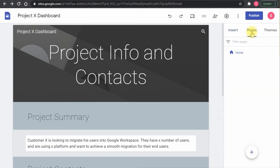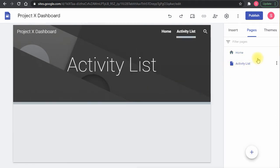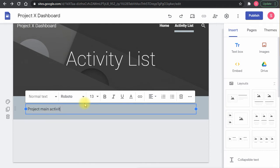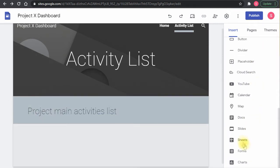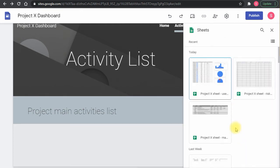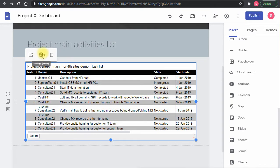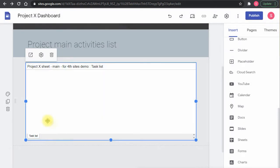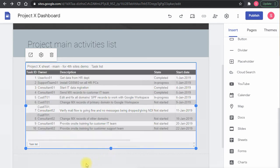I'll add a new page called 'Activity List'. In this page I'll insert a text box set as a header, then go to Insert > Sheets and add the main sheet I prepared. I'll click on it and add the activities list. You can change which sub-sheet is displayed — I only have one here, but if you have multiple sub-sheets you can select which one to display.